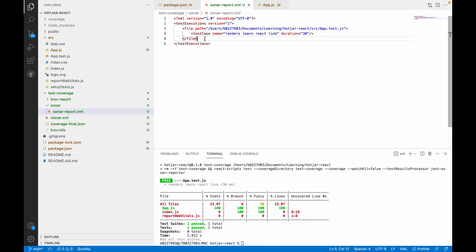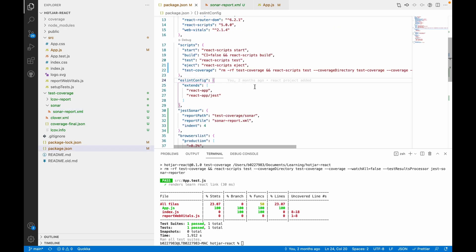Today we learned how to create a different folder name than the existing one for jest coverage in React.js, and how to create an XML file for Sonar which will be used in our DevOps pipeline. Thank you everyone, please share and subscribe to the channel. Thank you.